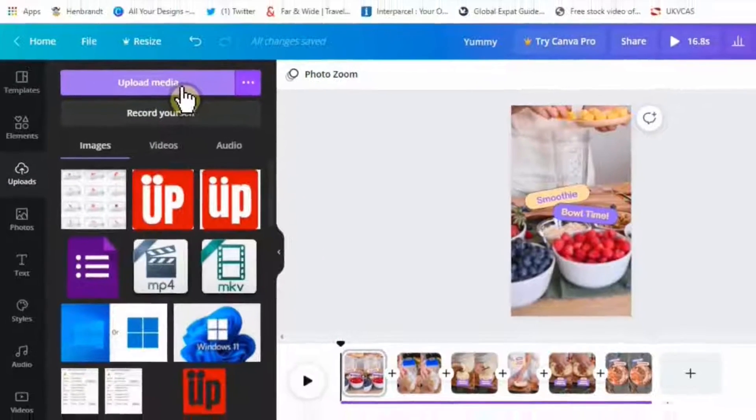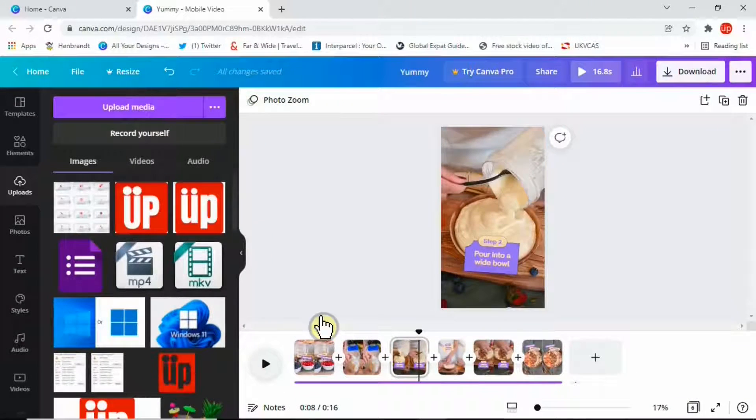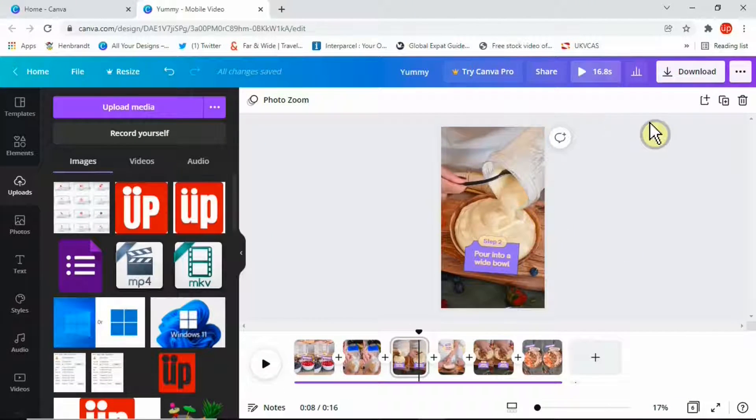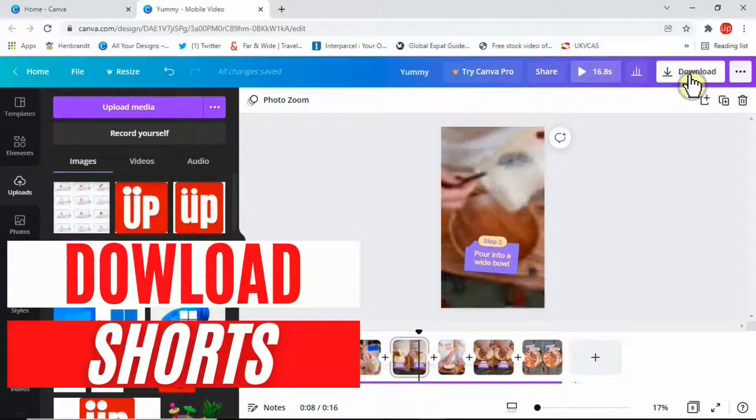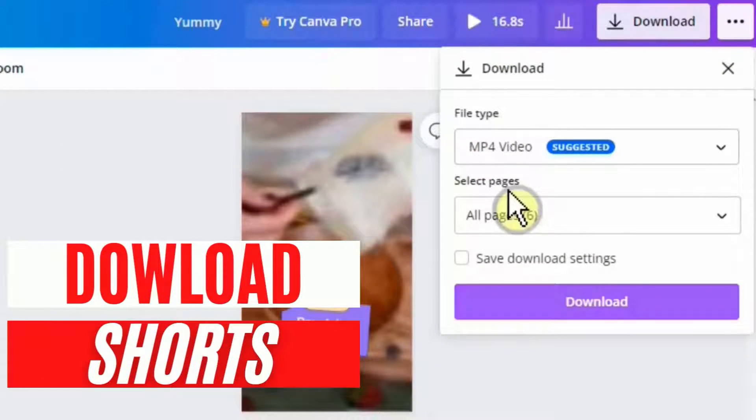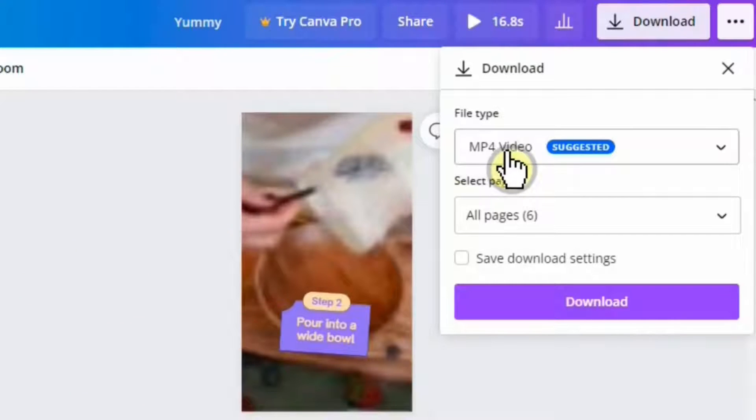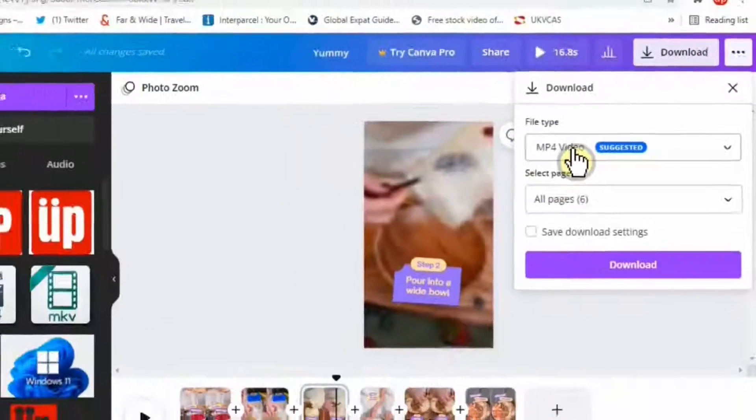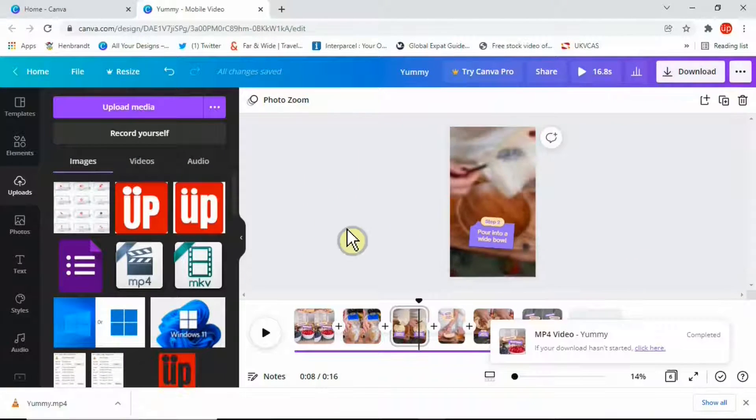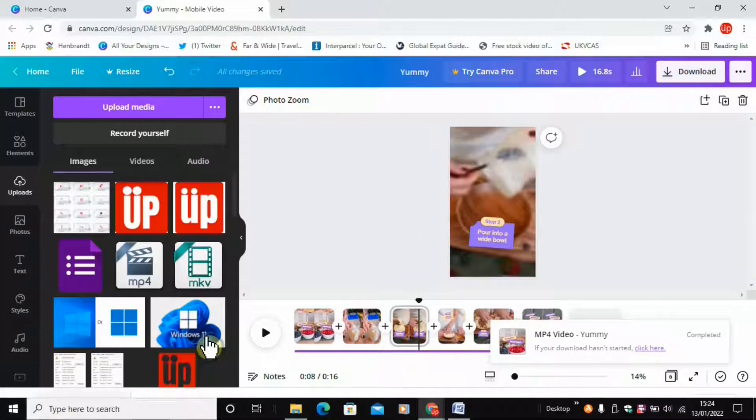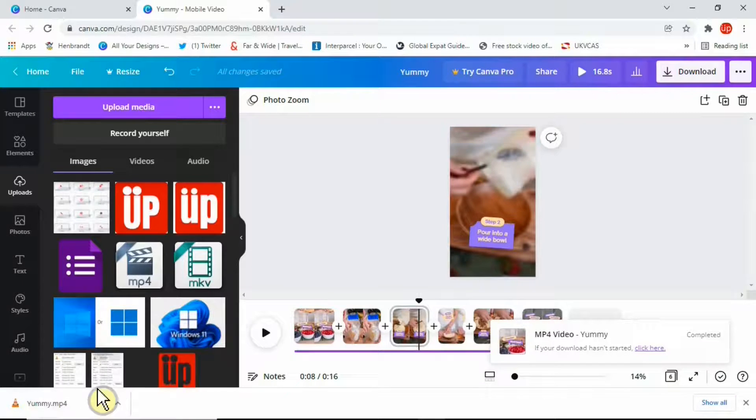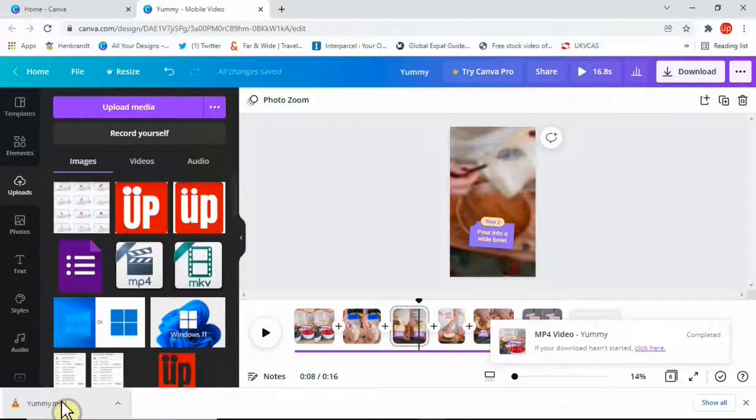Now let's say you're happy with your preview and you managed to make all the changes. Then simply click on this download button here and it will give you an option for file type. You need to make sure the file type here is MP4 and then you simply click on download. Now we managed to download the Shorts that were made. Now we can check the video to see the results.